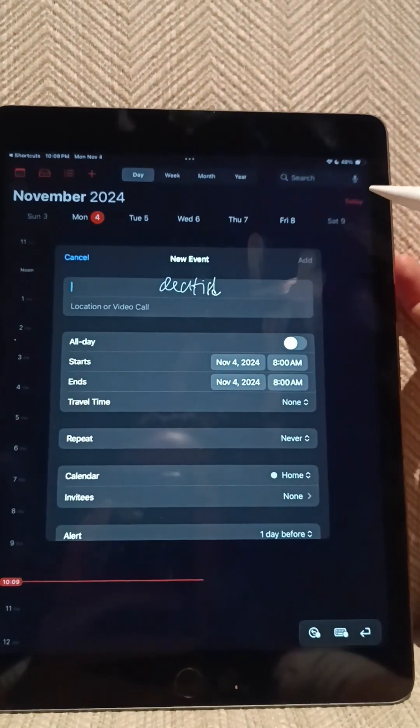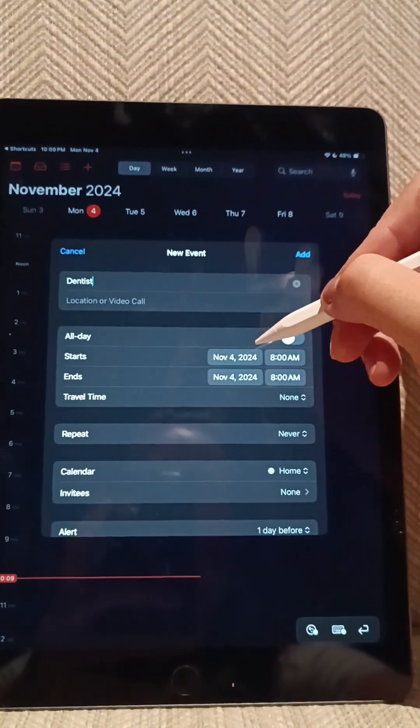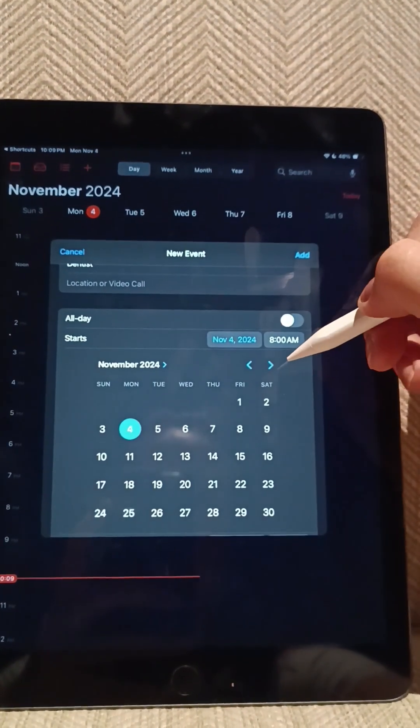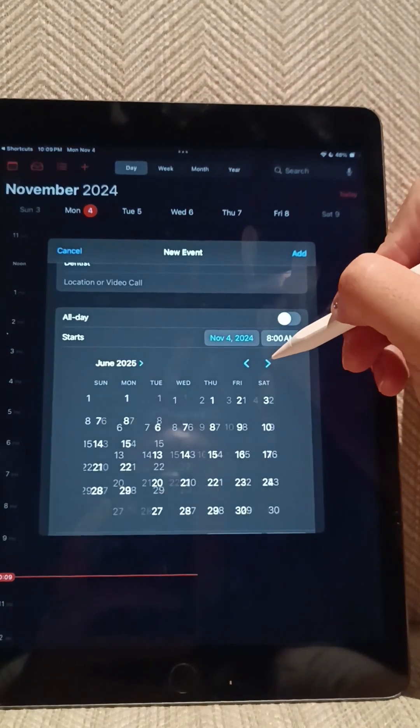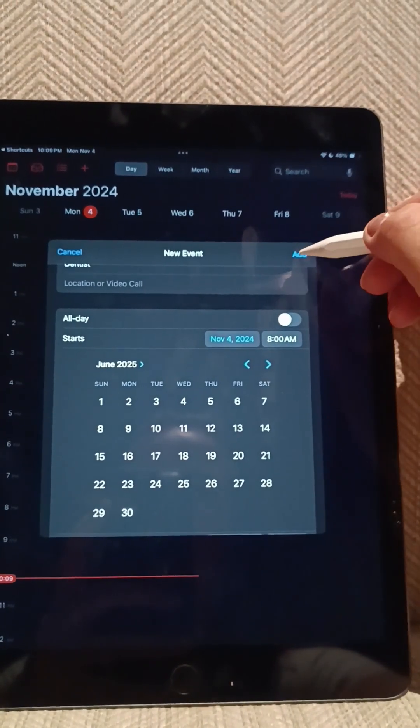So let's say I will have to go to the dentist. Now I will have to select the date and time, and once I am done with that, I will tap on Add.